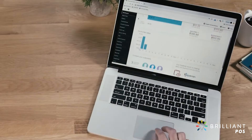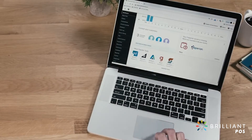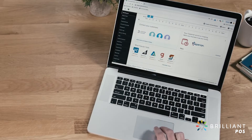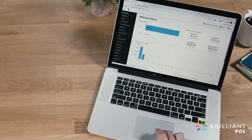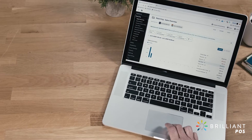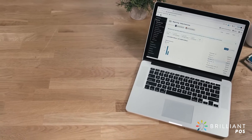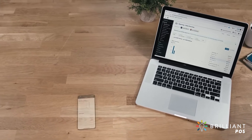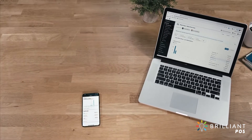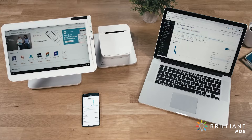Run your business from a Clover device or from virtually anywhere. Log into the web dashboard from any internet browser to manage everything from inventory to reports. It's cloud-based and syncs in real-time with your Clover devices and apps.